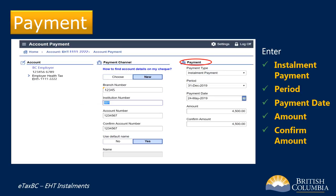The payment date will automatically show today's date. You can set it for a future date if you want. Finally, enter the amount of your payment, then confirm the amount.